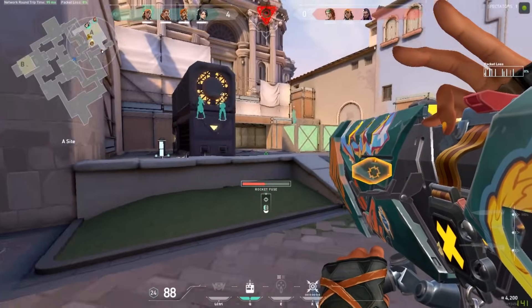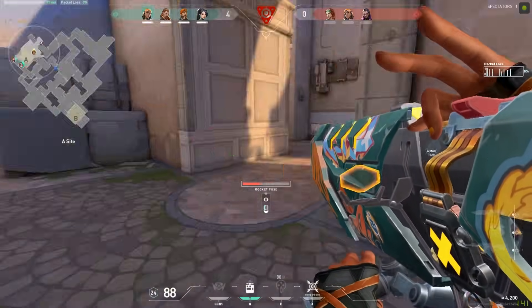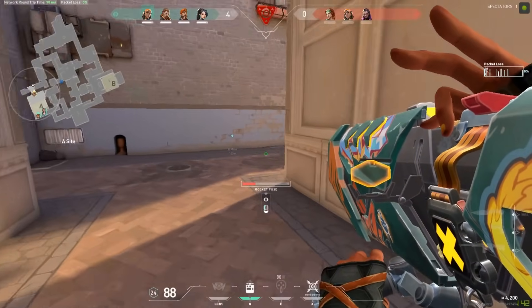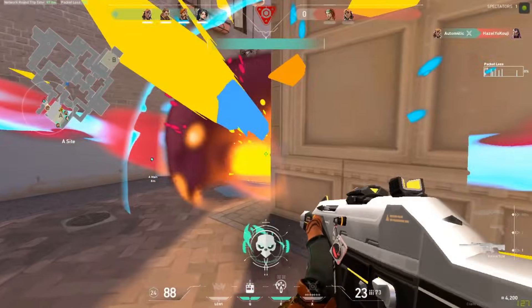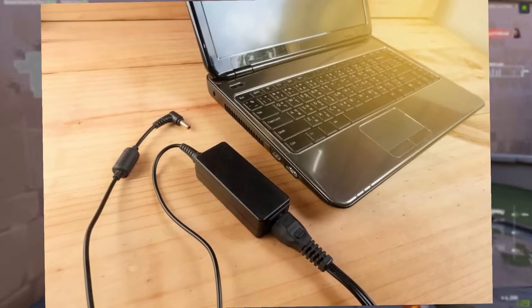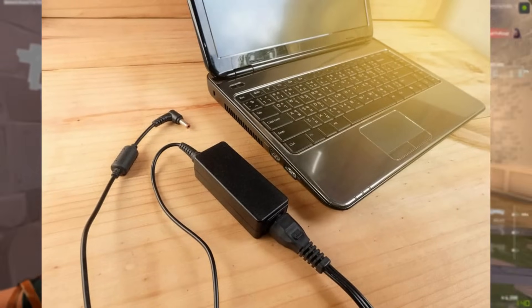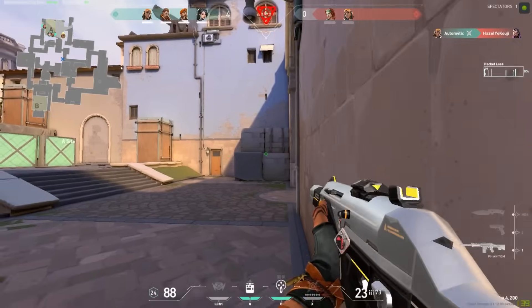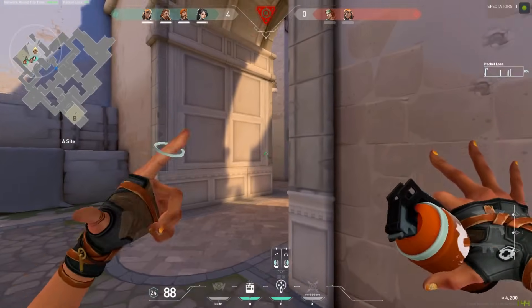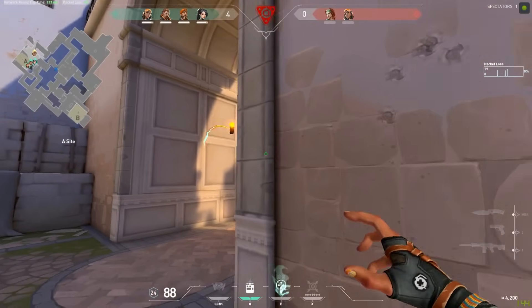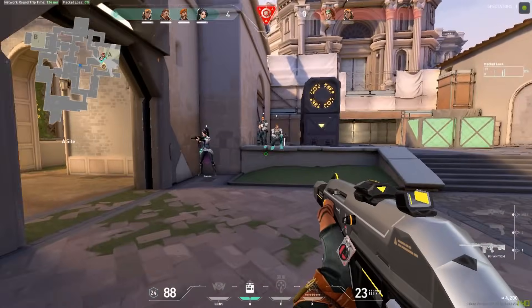Final tip: if you are playing on a laptop, make sure you always plug in your power connector while gaming. That allows you to get the best performance without power consumption limitations. Okay, let's move on to the optimization.